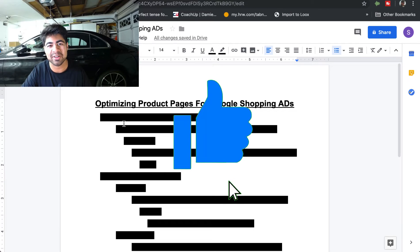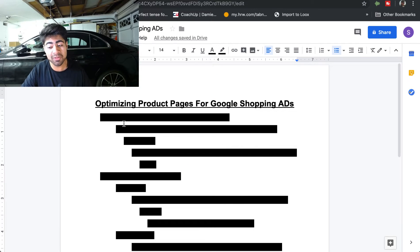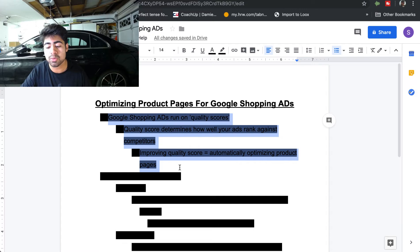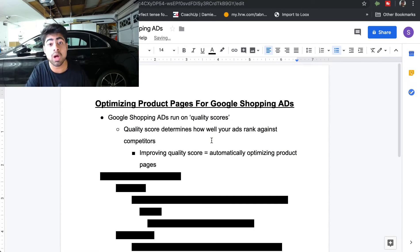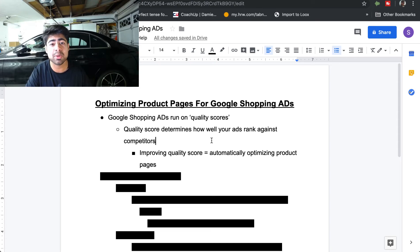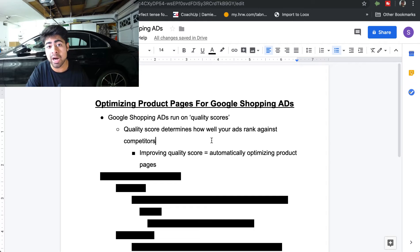The real first step to optimizing your Google Shopping ads is understanding something called the quality score, because quality score determines your entire success with how well your ads rank among your competitors, how many sales you get, and how much profit you get from your Google ads.